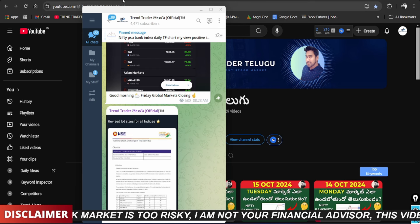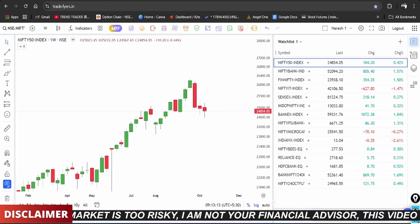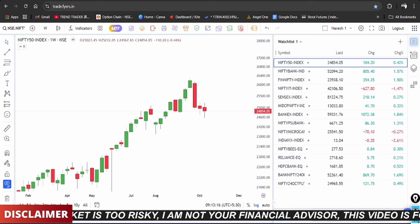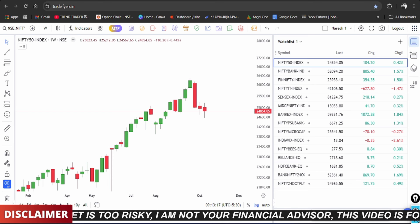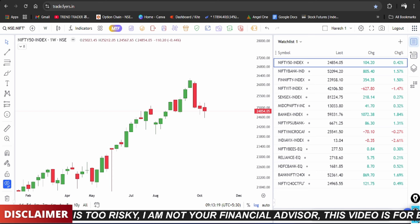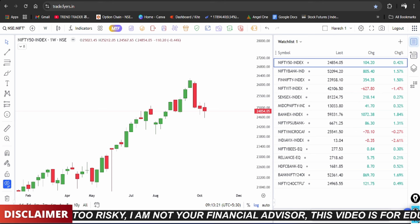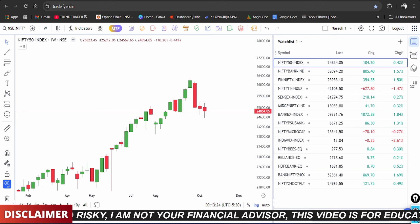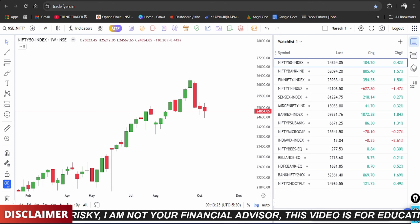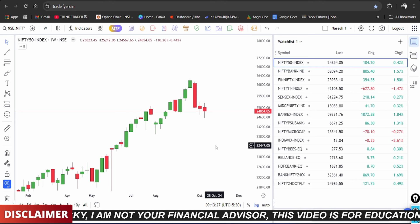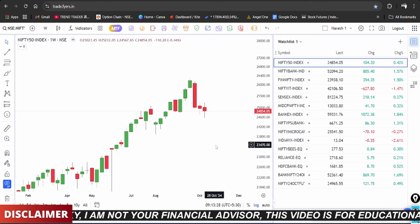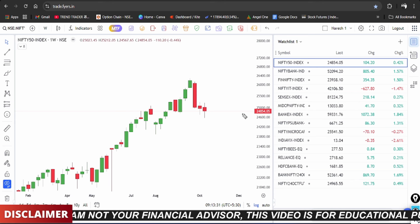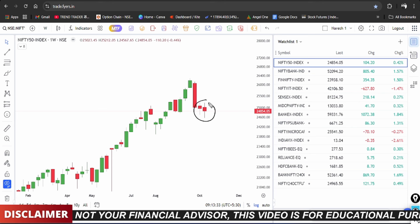First, we will start with weekly analysis. Every Sunday we start with weekly analysis. We will start with Nifty, looking at a few patterns over the past two weeks.